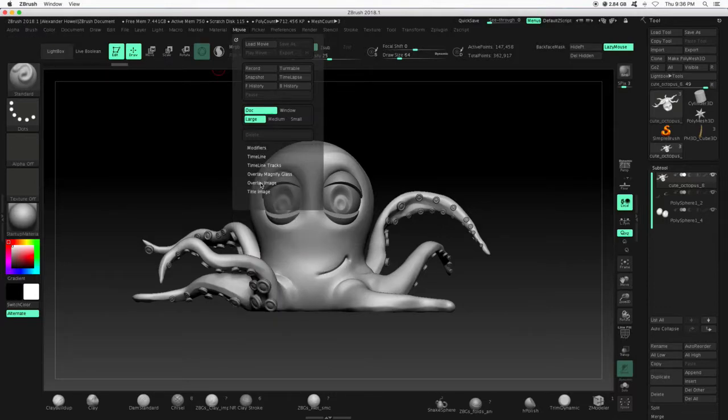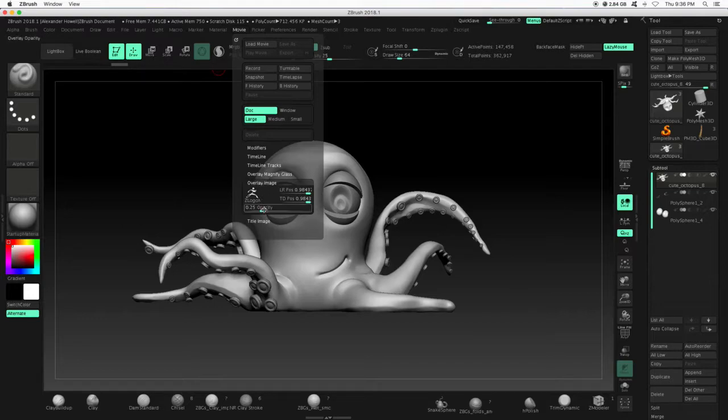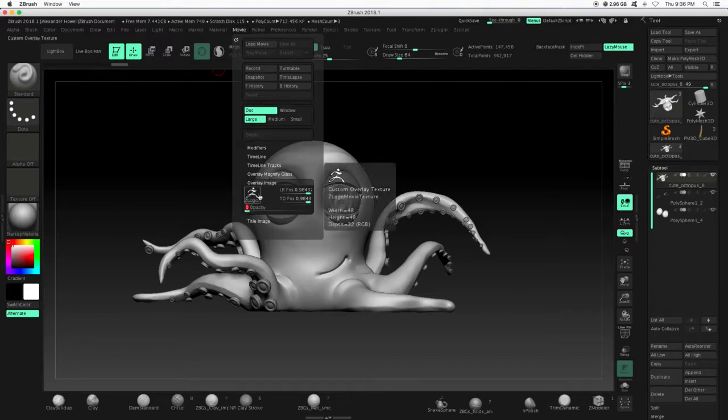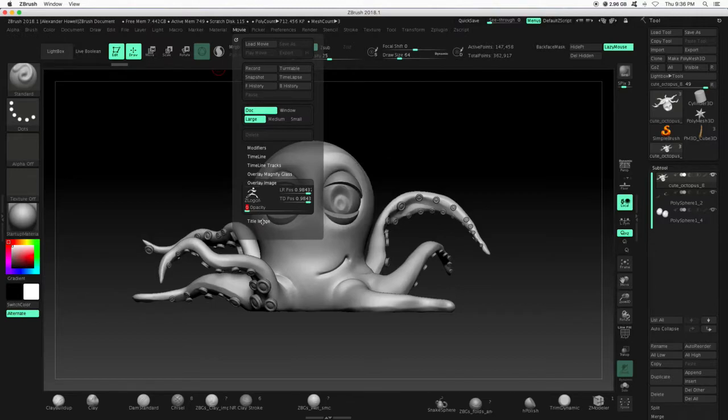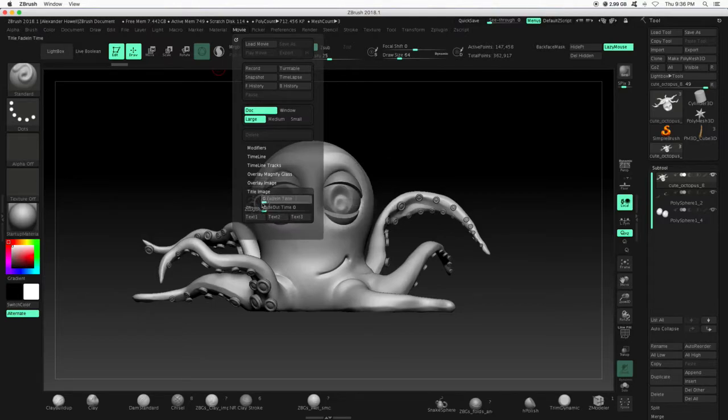And then go to overlay image and turn the opacity to 0. If we don't do that, there's going to be a ZBrush logo and we don't want that.